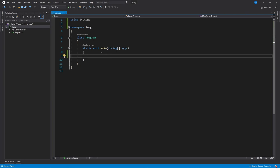In this video I'm going to recreate the game of Pong, which is a really popular game that everyone has played or seen before.